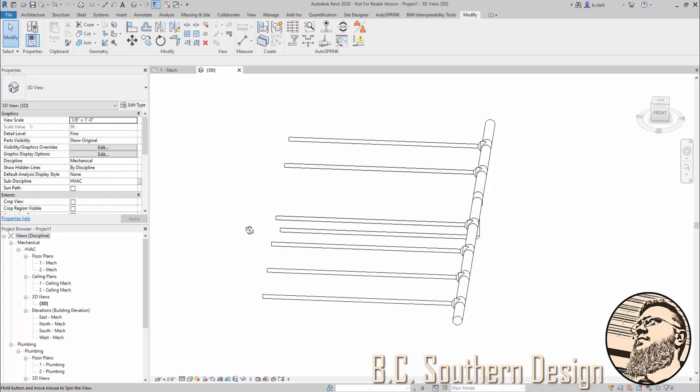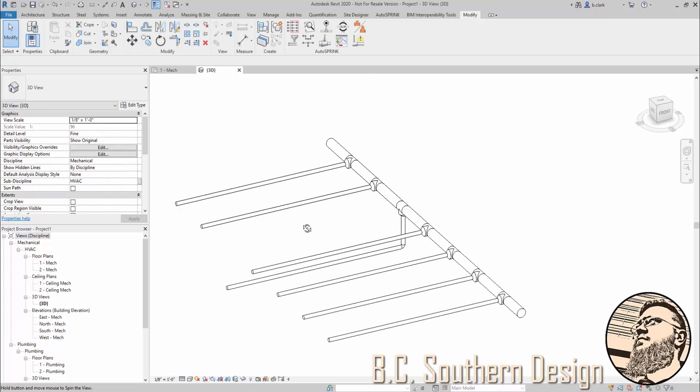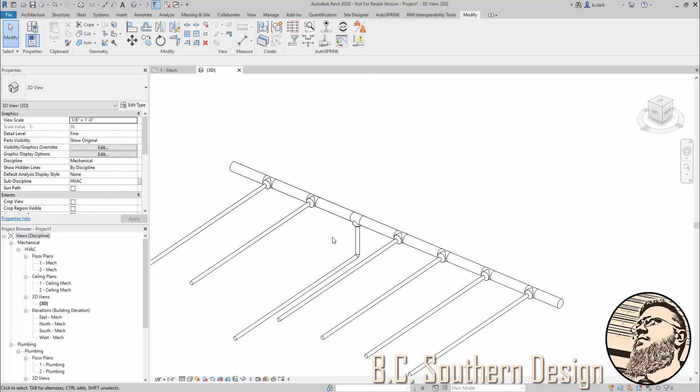So just be very aware, as always, what you're asking of Revit, whether it's directly through Revit's tools or any sort of add-in, be very aware of what you're asking. That way there's no real surprise when you get your results.